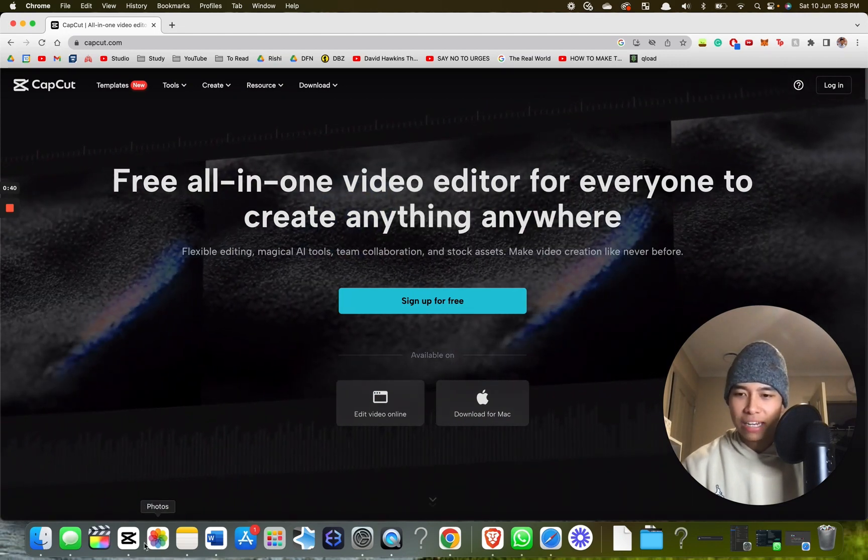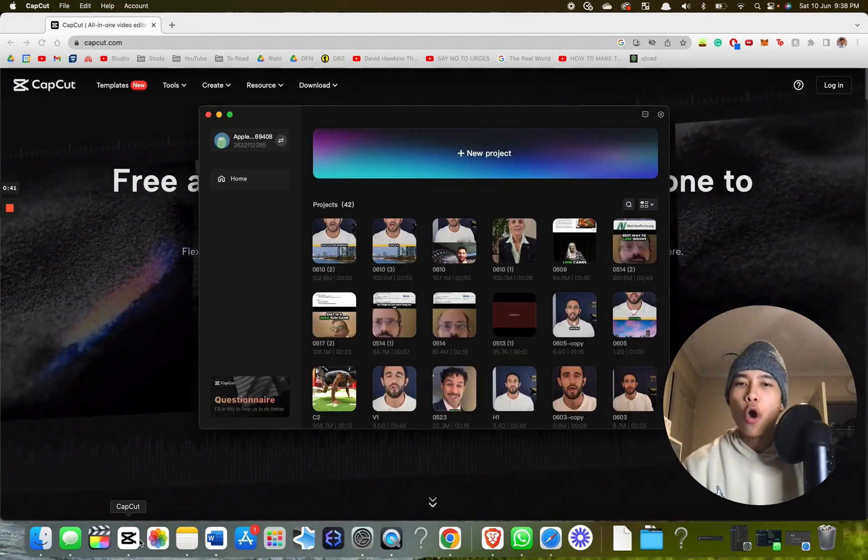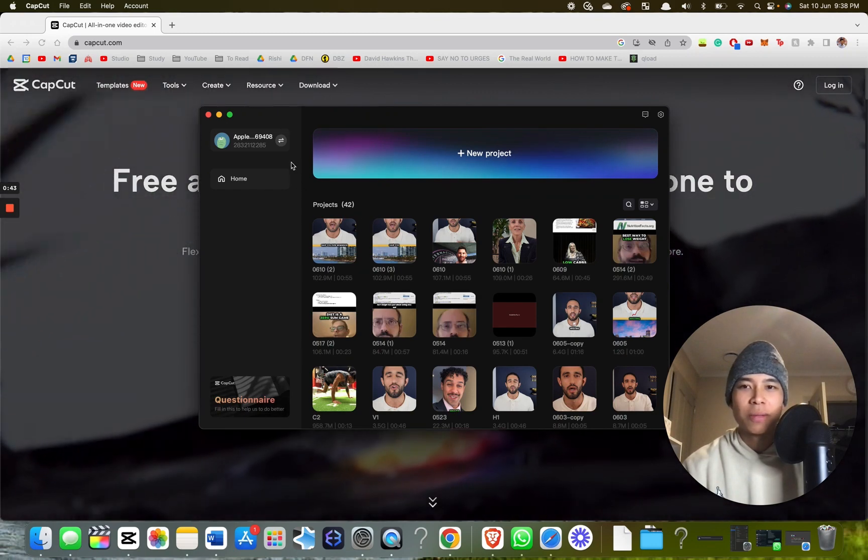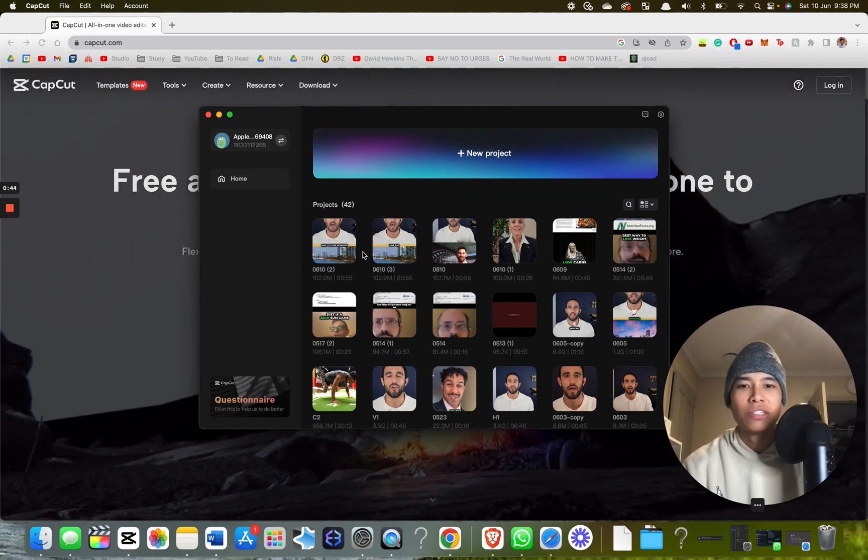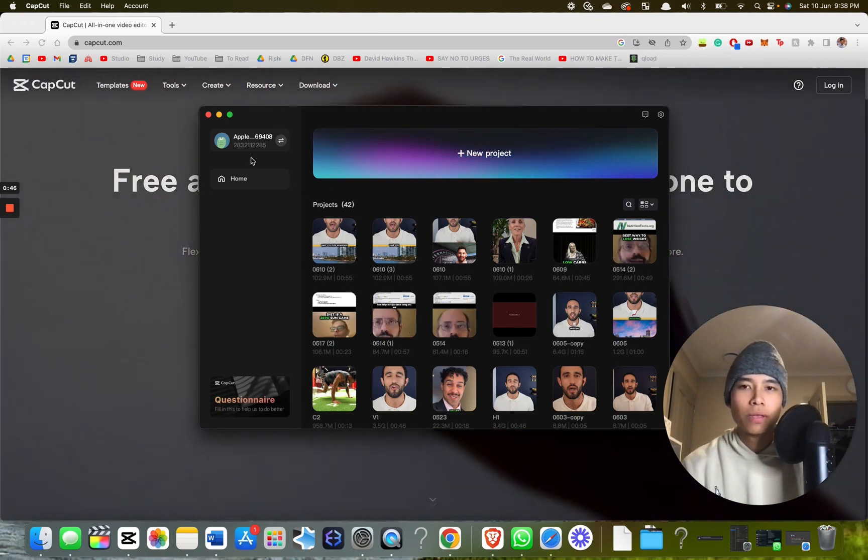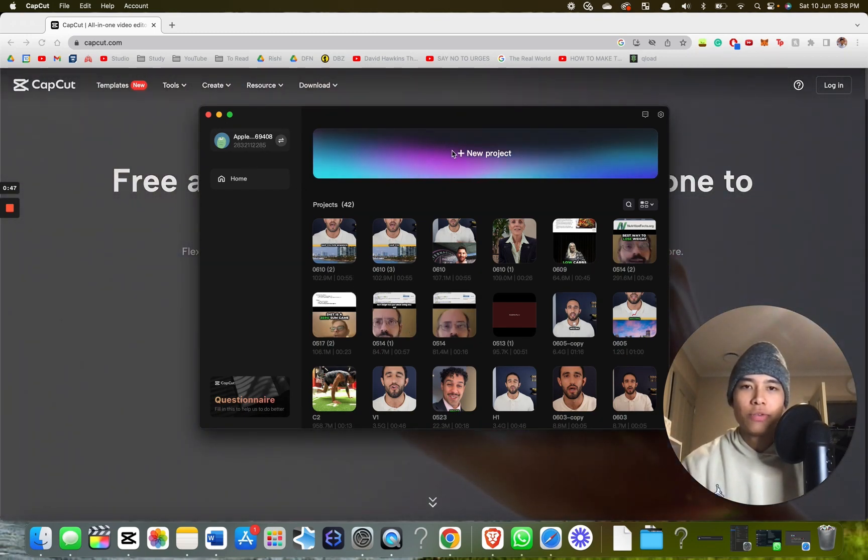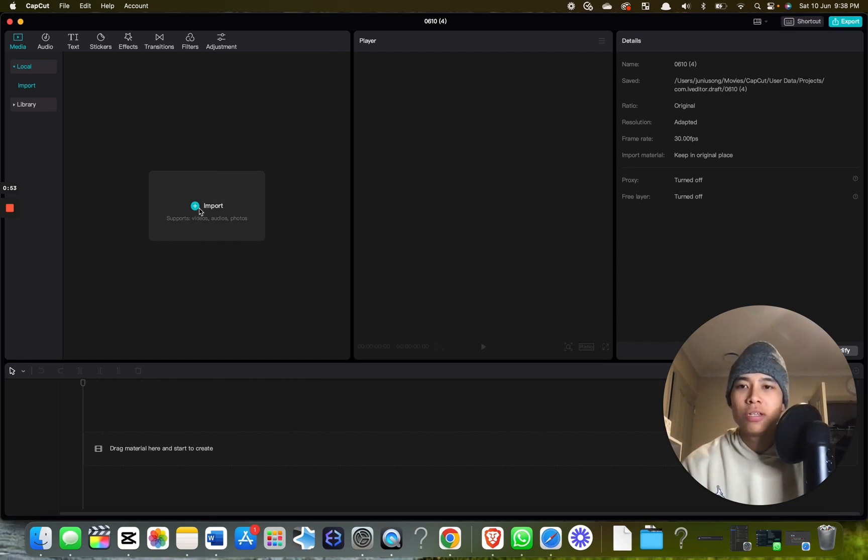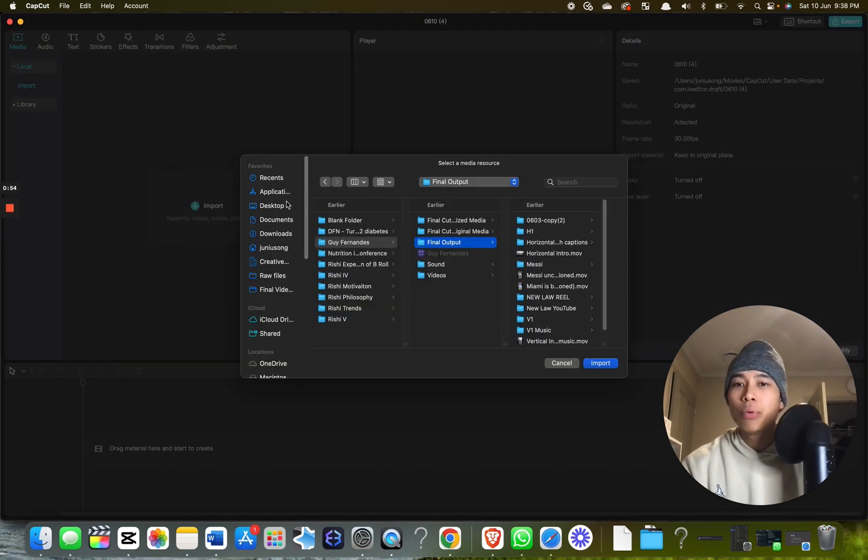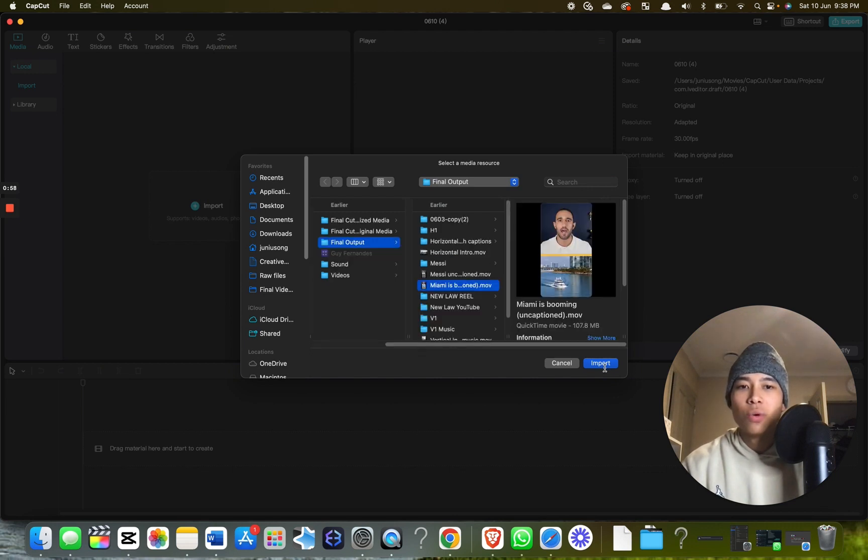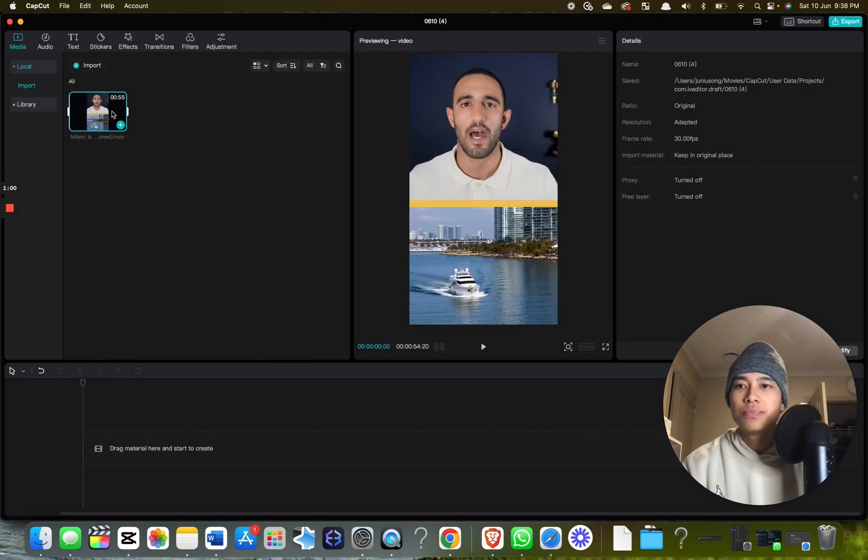Once that's done, open up CapCut. It should look something like this minus all these client videos. Create a new project. You want to have a source file, the file you want to caption. Click import and find it. This is the one I want captioned.